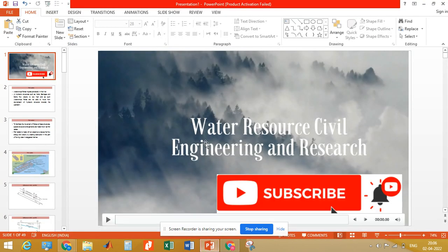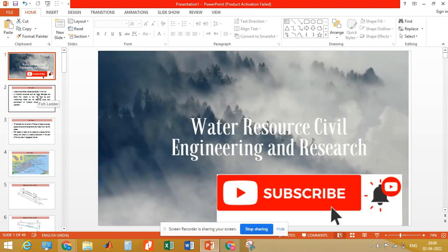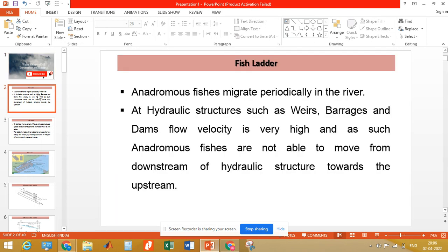In this video we will be discussing about fish ladders — what is a fish ladder and how does it work. There are a number of fishes known as anadromous fishes which migrate from upstream to downstream.